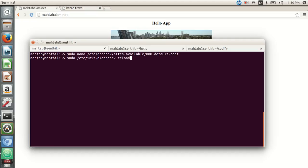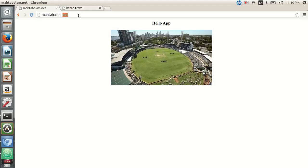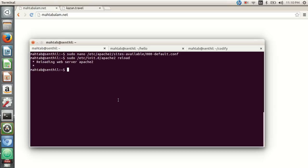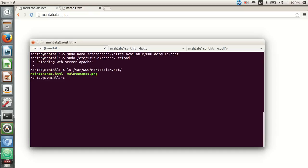Let's save this file and reload Apache. We run sudo service apache2 reload to apply those configurations. Apache has reloaded. Now let's check the directory at /var/www/mahtabalam.net — if we ls that directory, there is one HTML page and a PNG file.